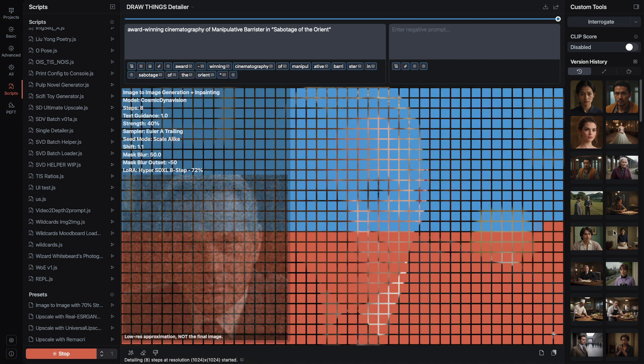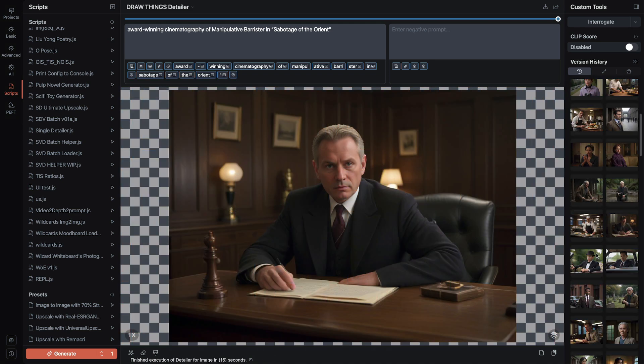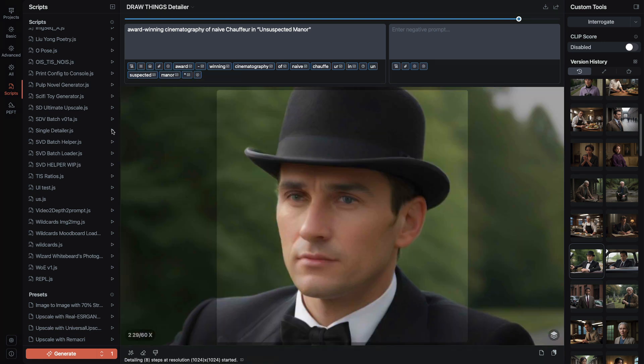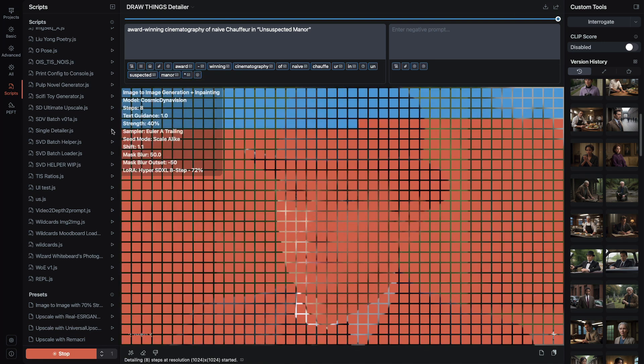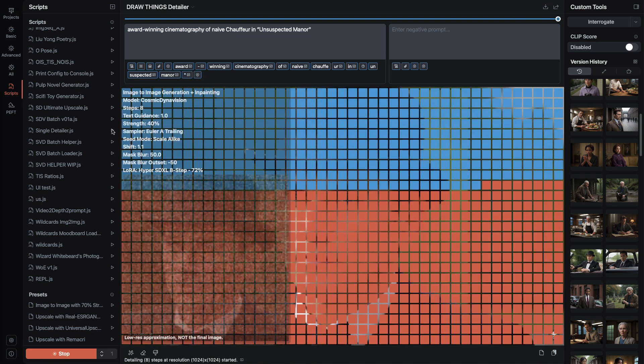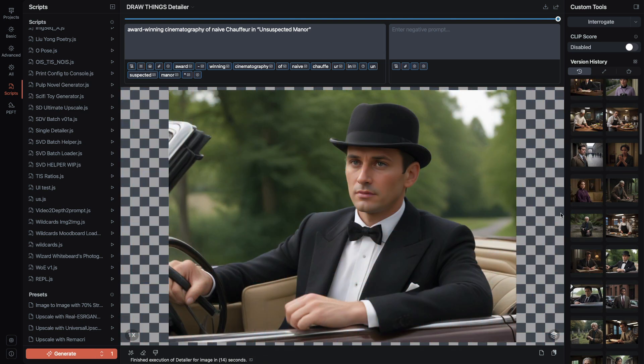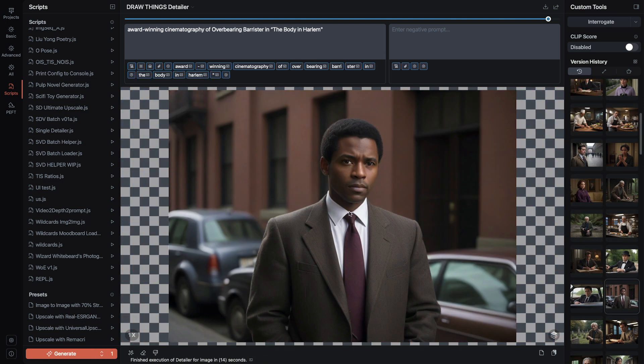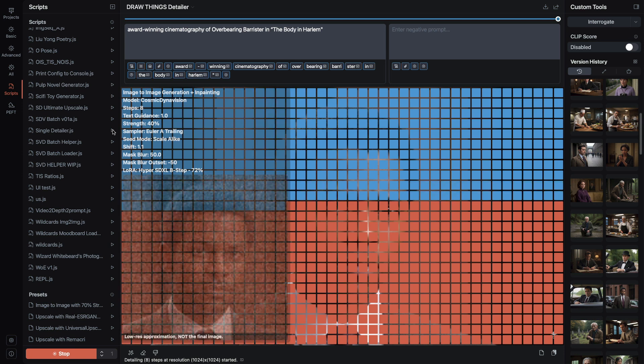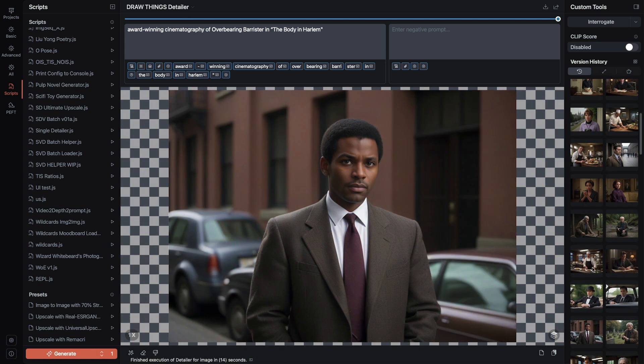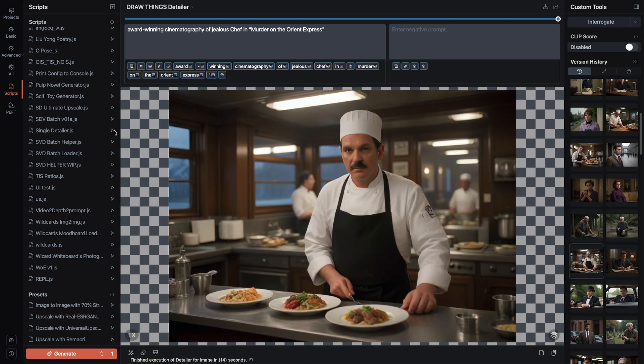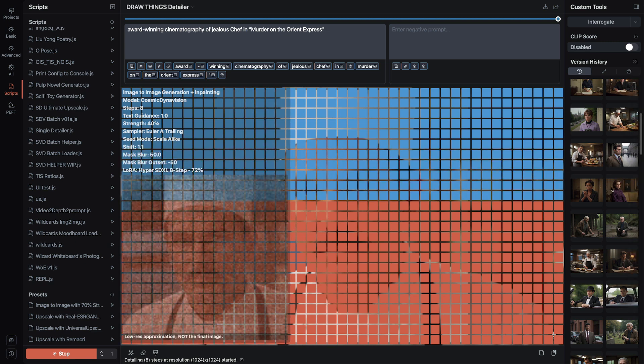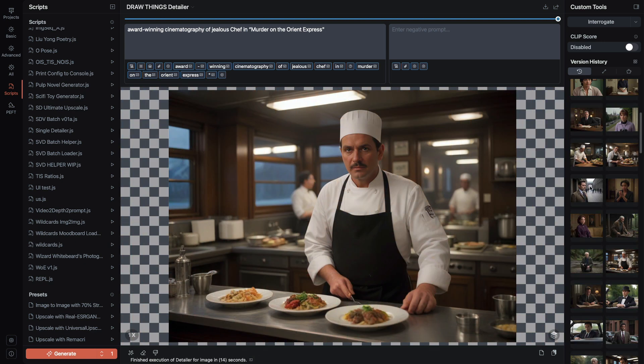Today I'm showing a couple of community scripts that are now available inside DrawThings, so very easy to add and use. The two scripts are detailer and single detailer. The detailer scripts automate the process of finding the face or faces, zooming in, creating a blending mask, and re-rendering over the face at higher resolution.